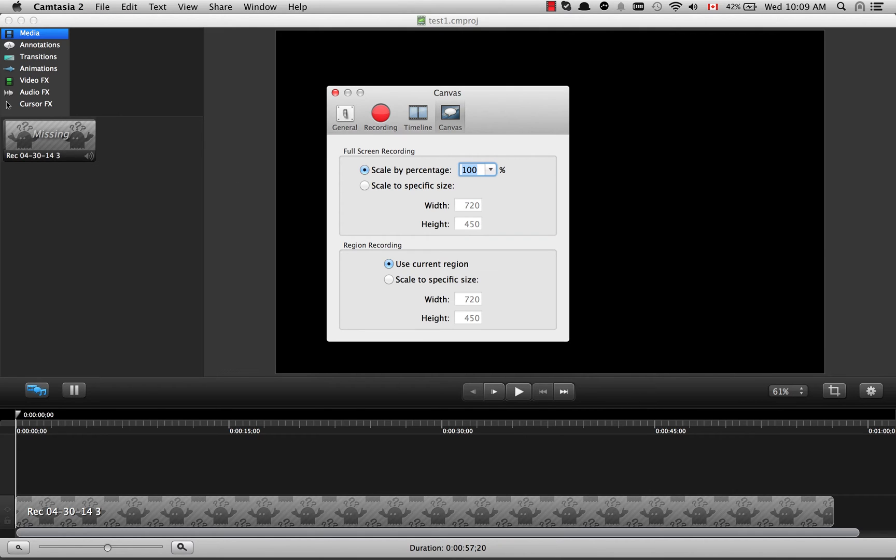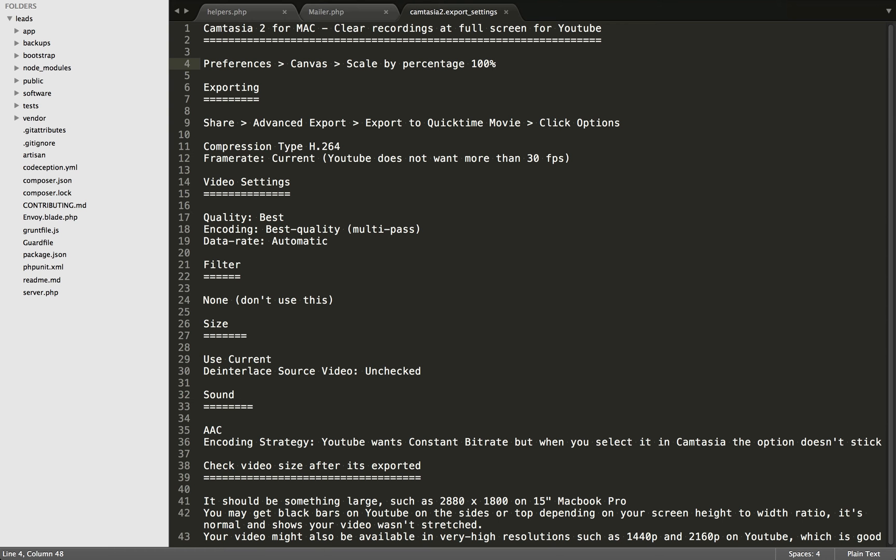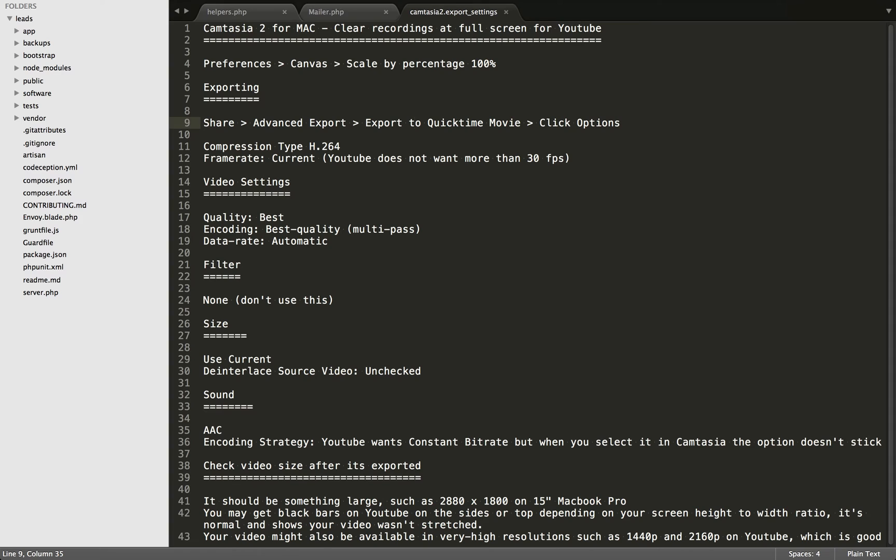Once you've finished recording and editing your video, you're going to want to export it. The way I recommend is Share and then go to Advanced Export. Export to QuickTime Movie, and when you see the options, set the compression type to H.264. I've set the frame rate to Current.